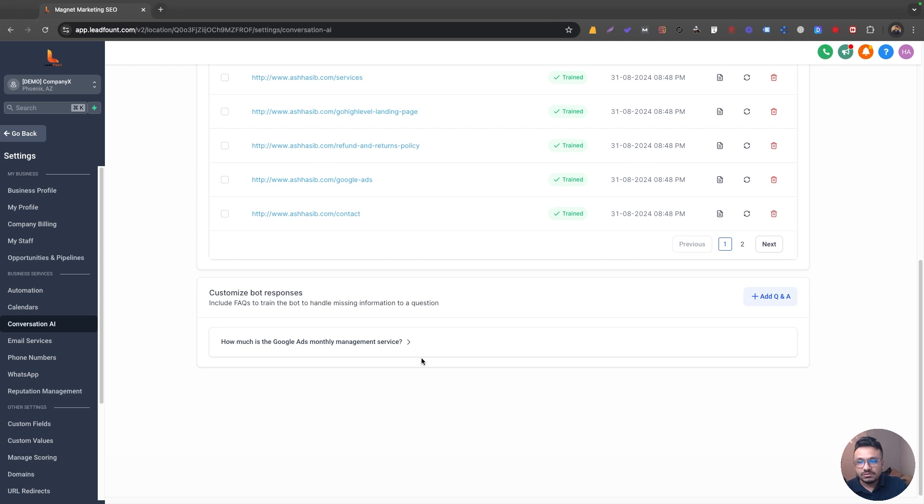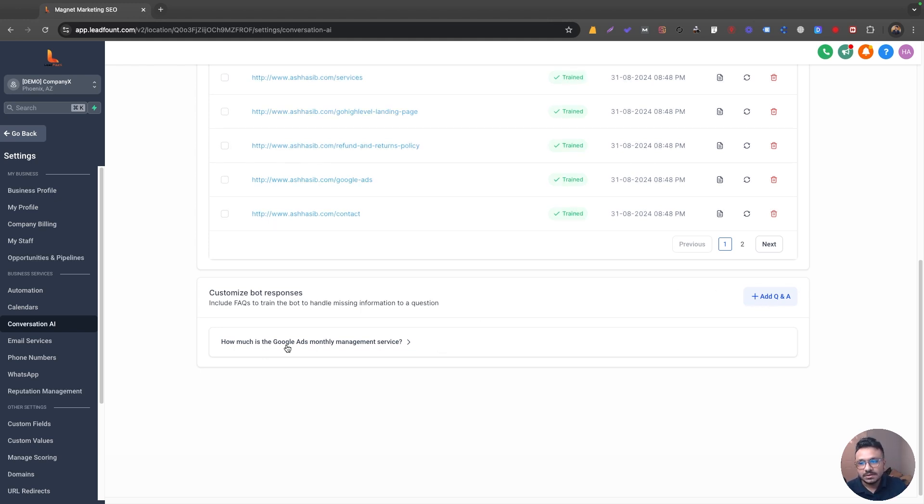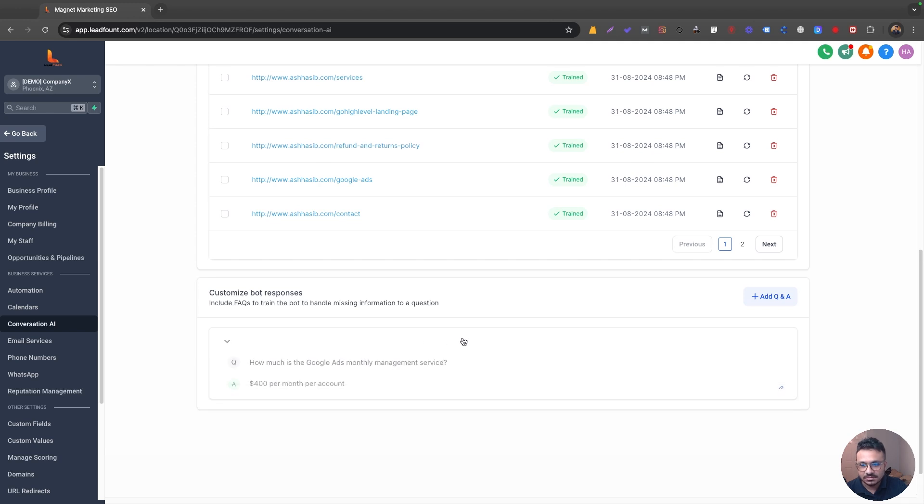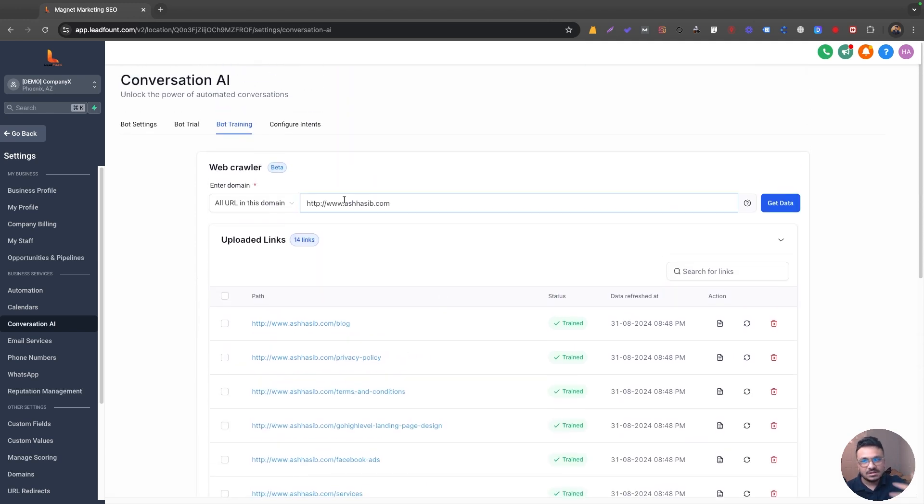However, if you want to add a custom question that you thought, so the answer to this question is not on my website, you can add it here as a custom Q&A. So as you can see, I have added a custom question. How much is the Google ads monthly management service? So I just added that here. That's basically the training phase.